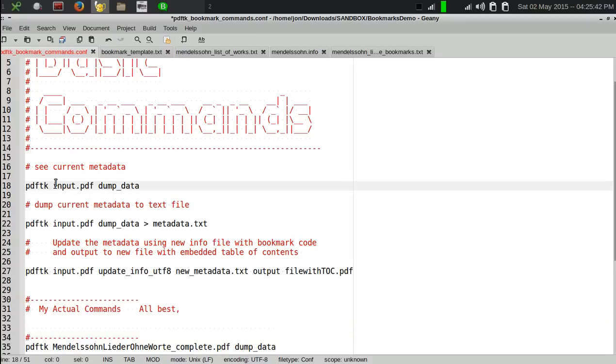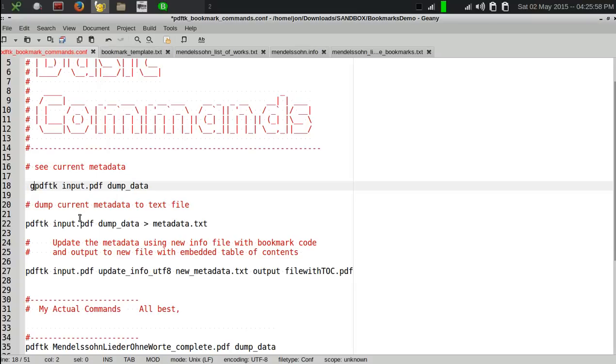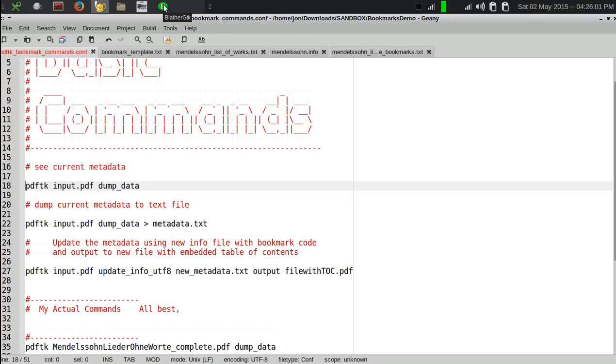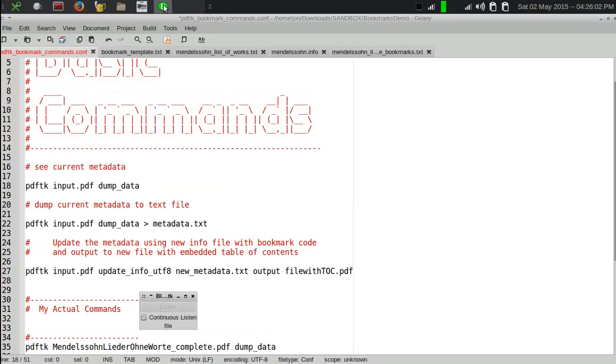Now you can also do this on Windows, I understand. I've not tried this because I don't have a Windows laptop, but the PDF-TK documentation seems to suggest that you can do these things on Windows as well. The command to get the metadata out of a file is... I'm sorry, I'm going to have to turn off my speech recognition here for at least a moment. It keeps doing things.